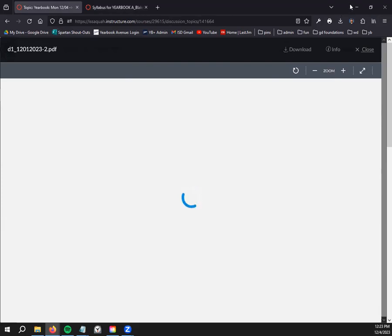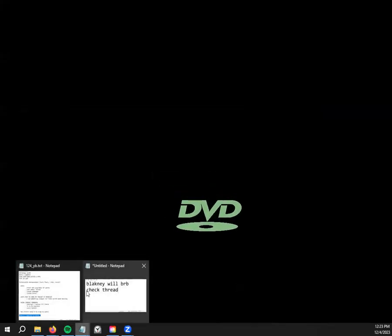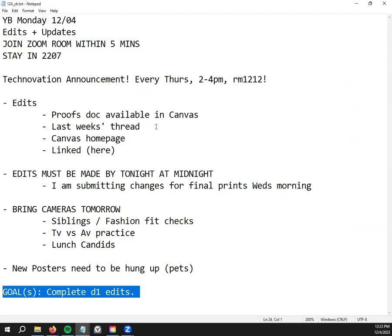As far as today goes, you need to grind and finish up those Jostin's edits and those notes taken by your classmates, because whatever version of the page I see on Wednesday morning is what goes into the final book. Just make something that you are proud of. Does anybody have any questions on what we're doing today?